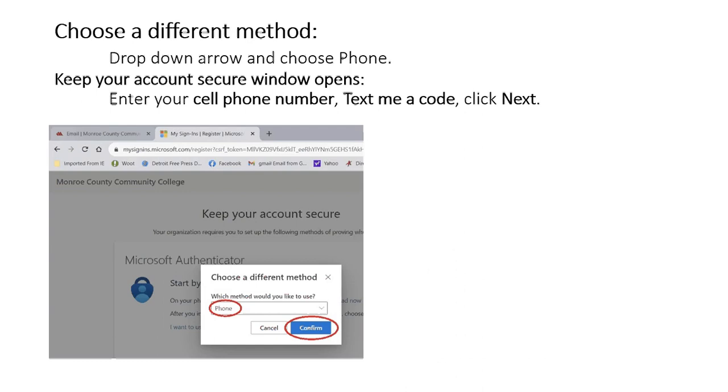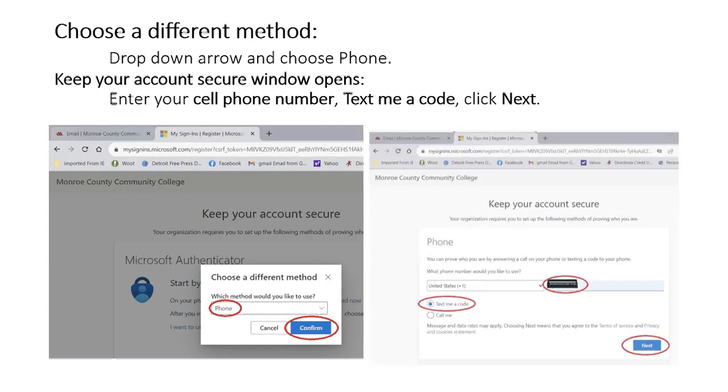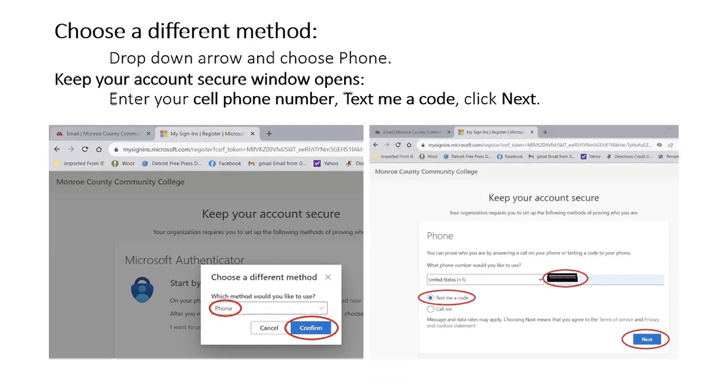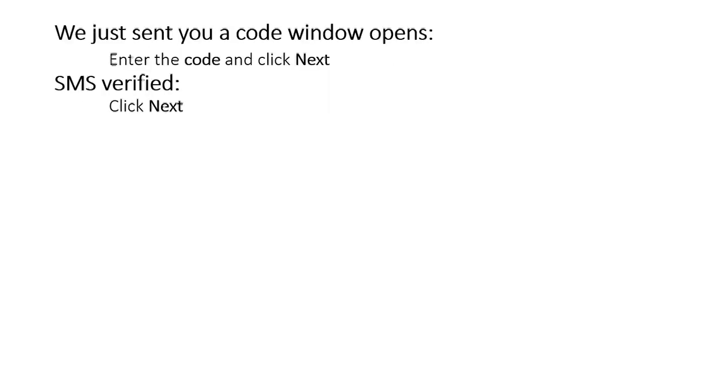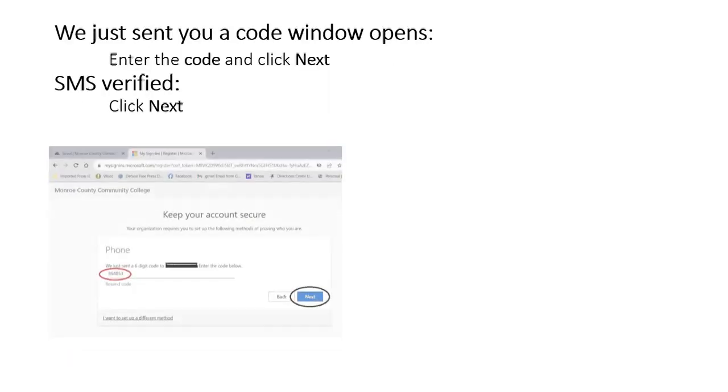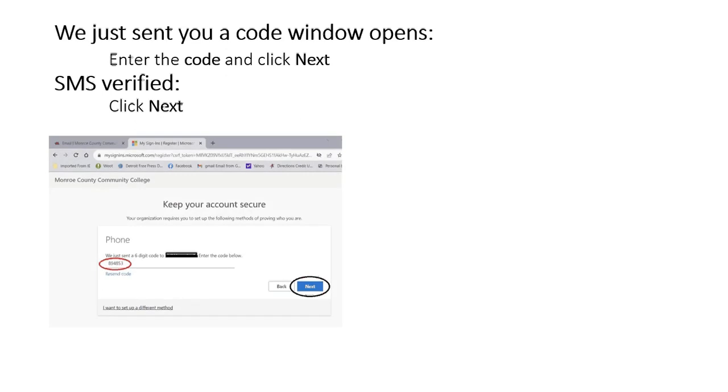Keep your account secure window opens. Enter your cell phone number. Text me a code. Click next. We just sent your code window opens. Enter the code and click next.